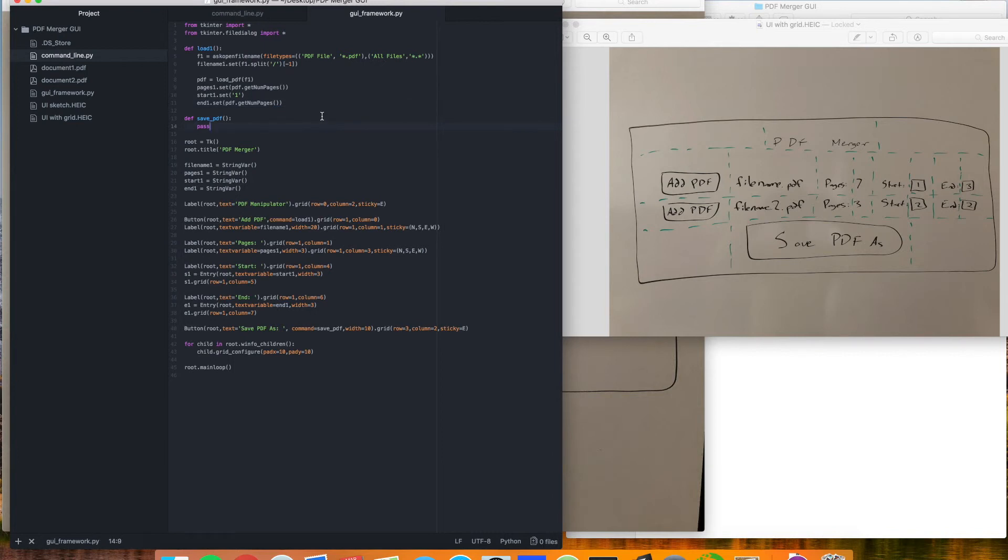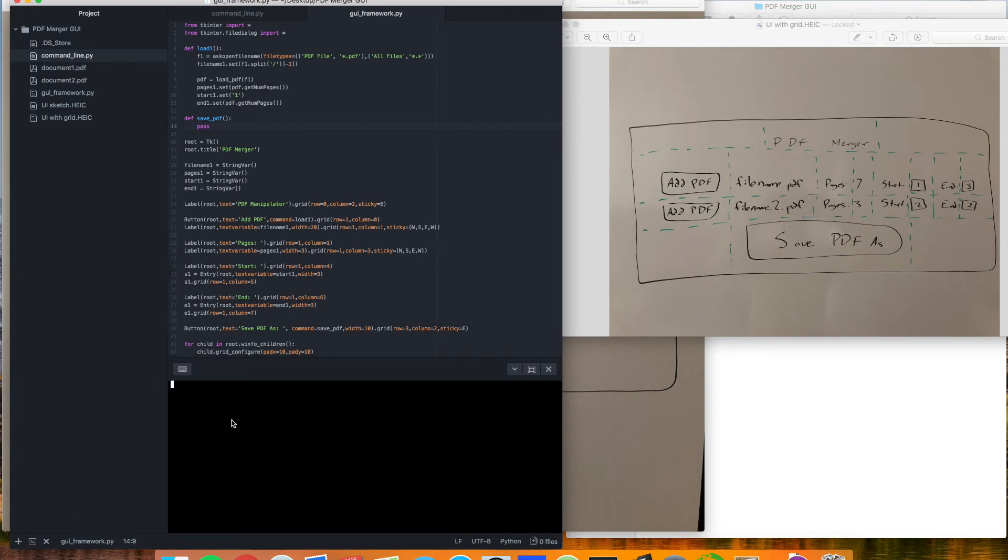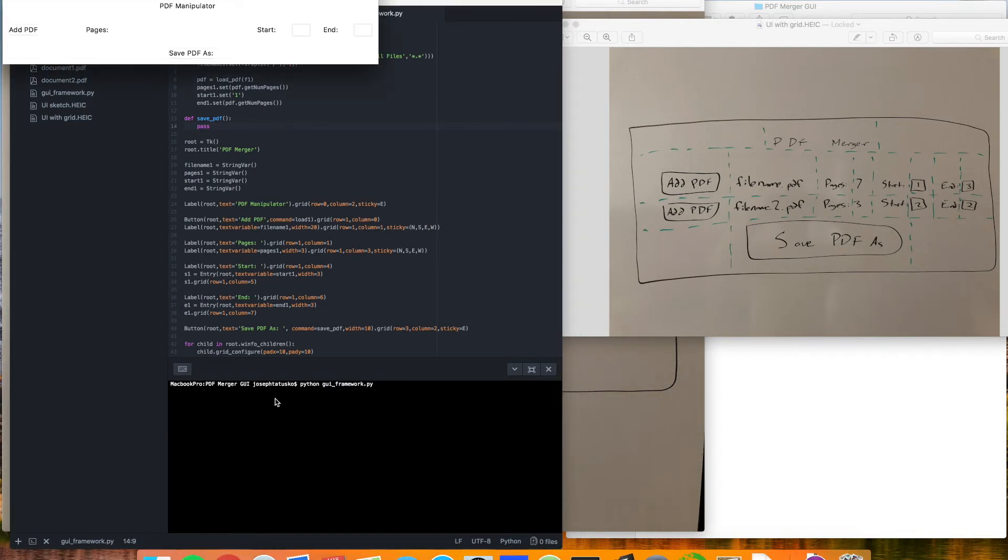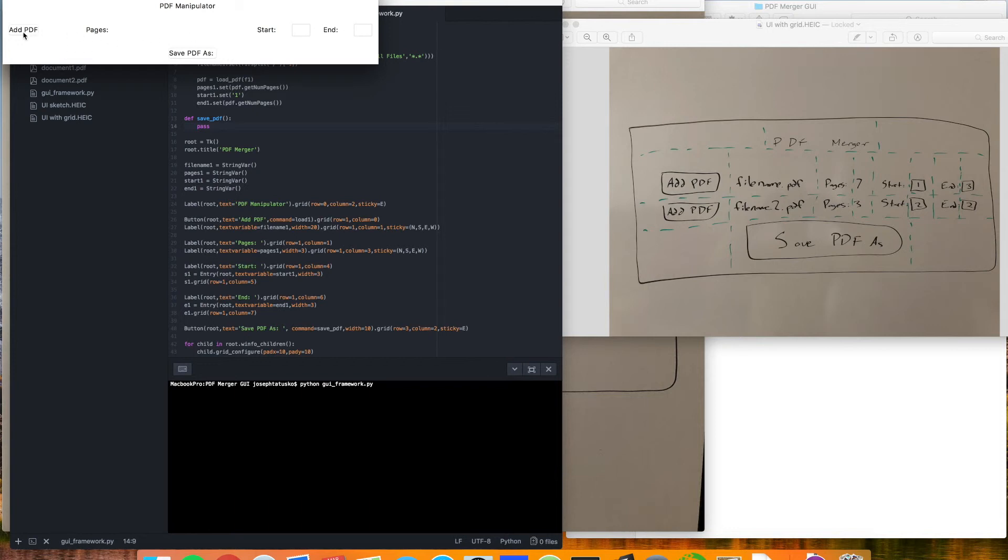So as long as I didn't make any typos, we should be able to run this and see a script popped up or our window. So let's try to run this GUI framework. Okay. So that's a good sign. So we can see we have our basic layout here. That's looking basically what we wanted. We can add that other row later on. Now let's add a PDF.